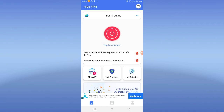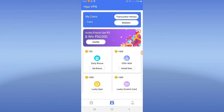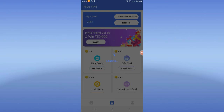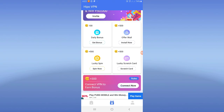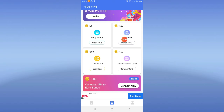In total, I am using this for 5 days. So, I am using this offer: check-in, and I am using this offer — Lucky Spin and Scratch Cards.